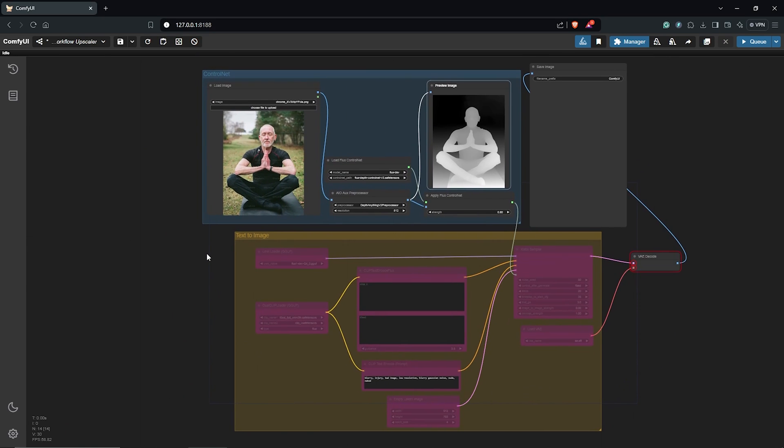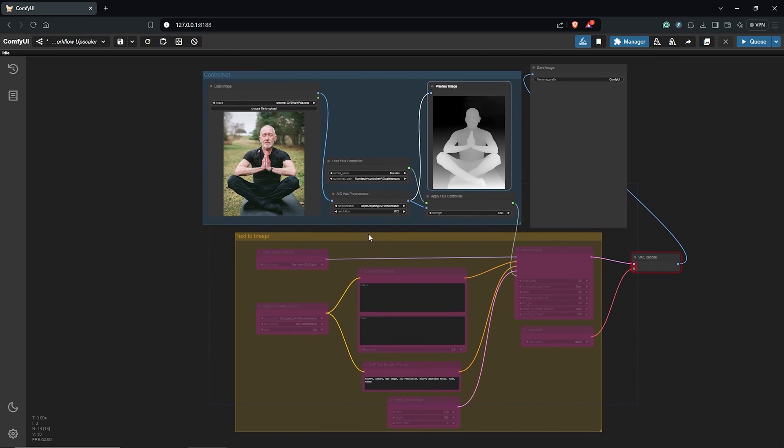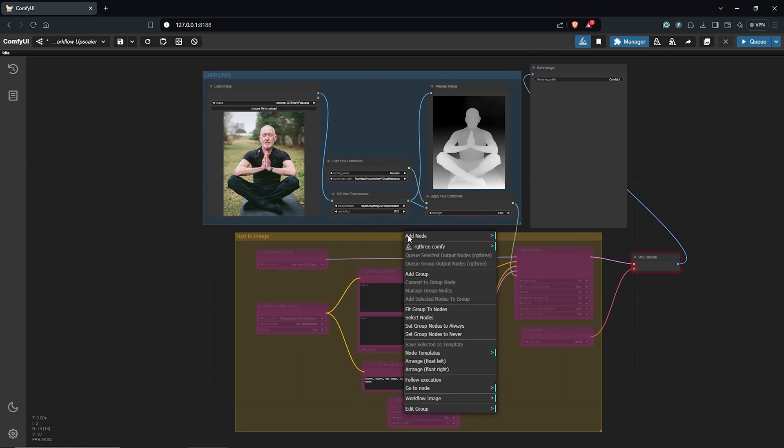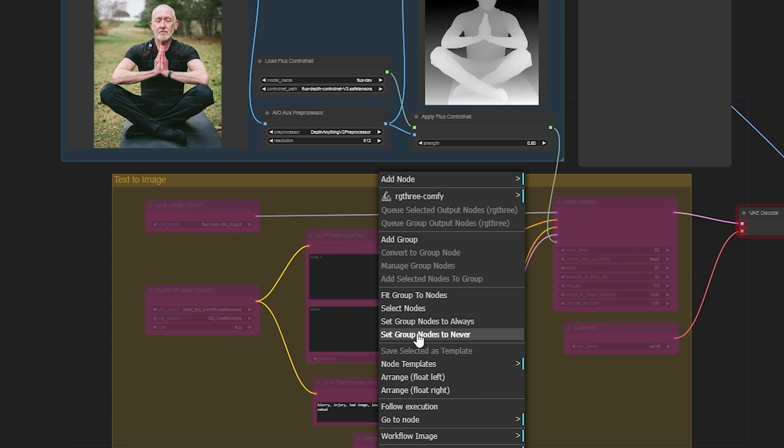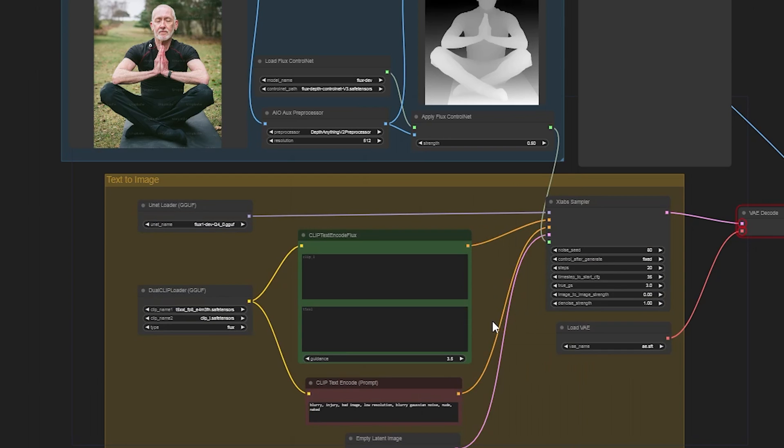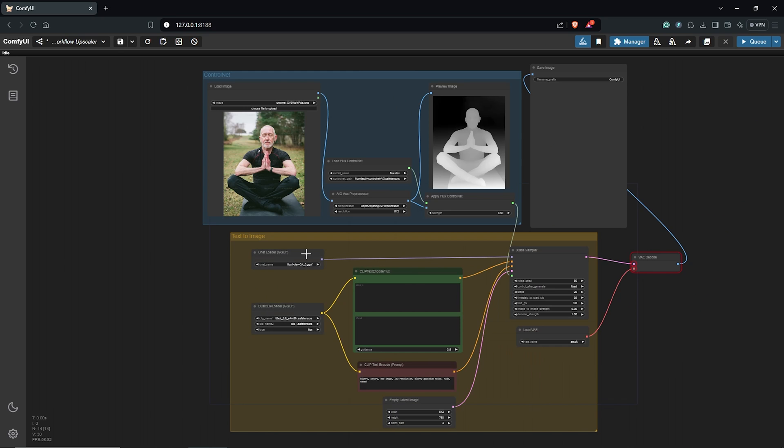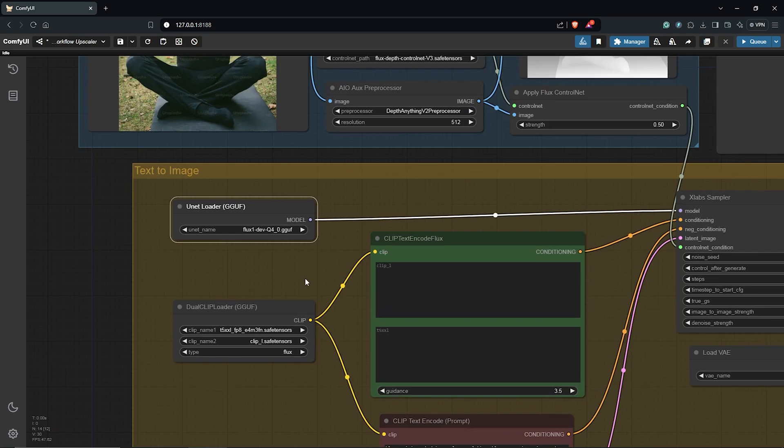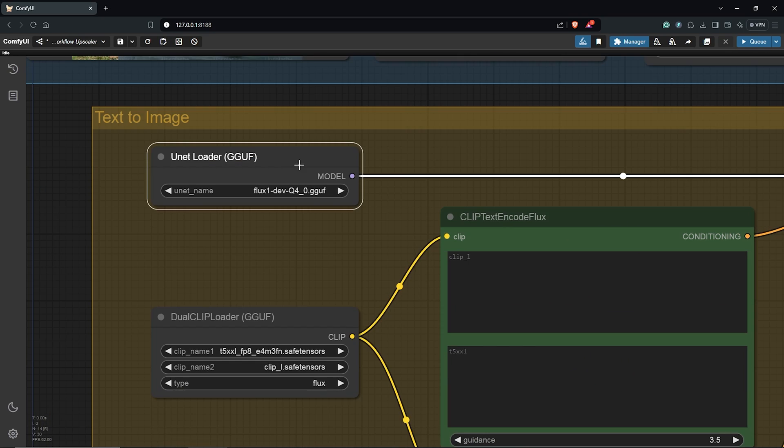So let's go ahead to put in the positive prompt and down here, I'll right-click again to make the Text to Image group active. I'm using the GGUF model here as the checkpoint.